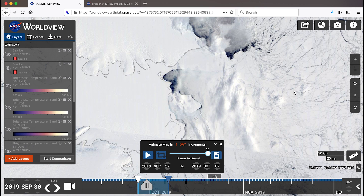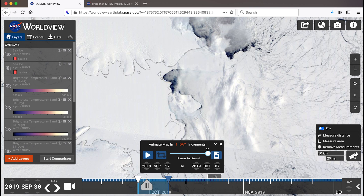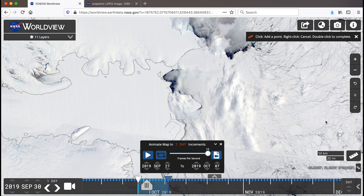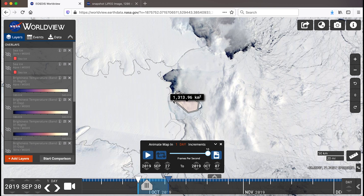Let's see how big this iceberg is. Click on the ruler icon on the lower right side of the screen next to the scale bar. The measurement tool allows you to measure distance and area. Let's try measuring the area of the D28 iceberg — click on measure area, click to add the first point at the corner of the iceberg, continue to trace around the perimeter clicking to add points, then double-click to end the area polygon and see the estimated size. Click back on the ruler icon and then remove measurements to clear them from the map.